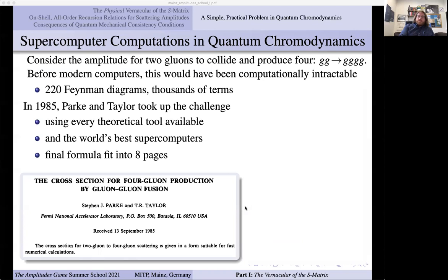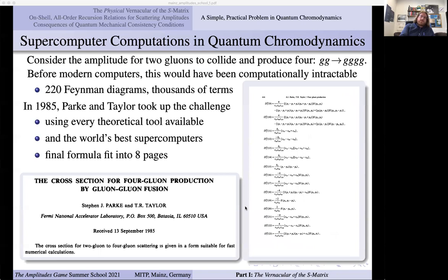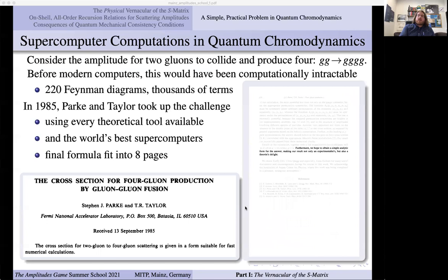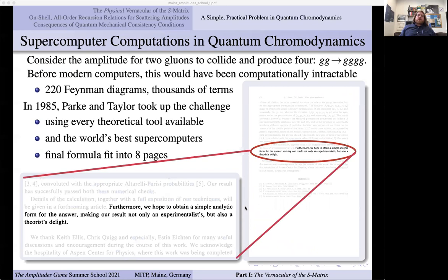The final formula — they were able to compress and simplify it down to a mere eight pages. I don't expect you to be able to read it; these are a bunch of matrices, a bunch of terms. This is just at leading order, at tree level — just a sum of Feynman diagrams. The reason I love this paper is because of this quixotic optimism that they chose to end the paper on.